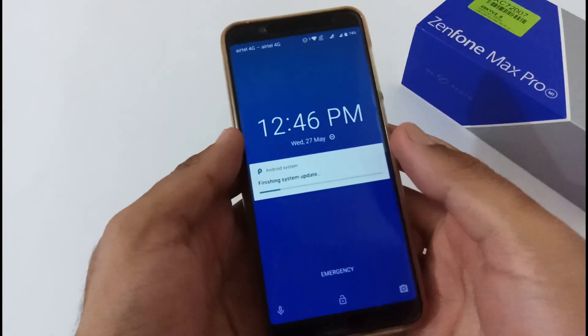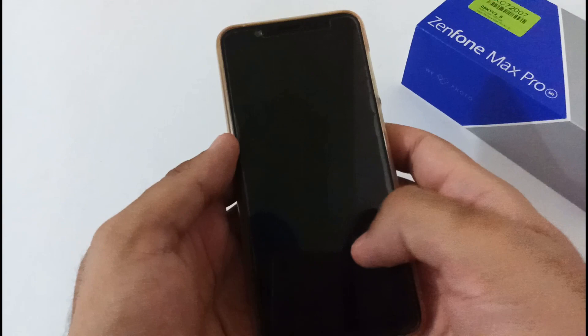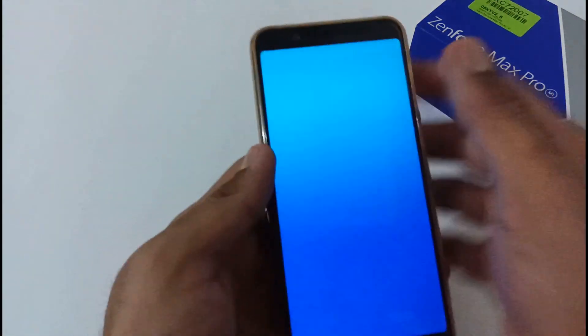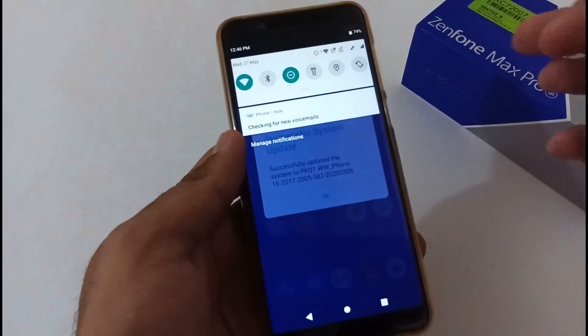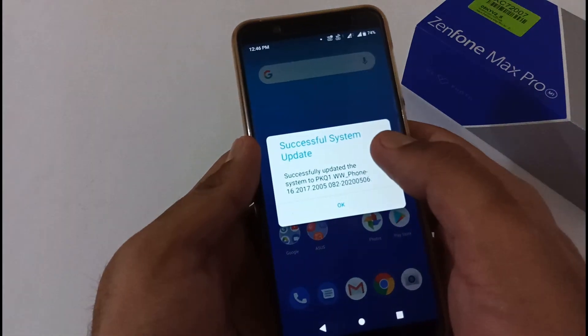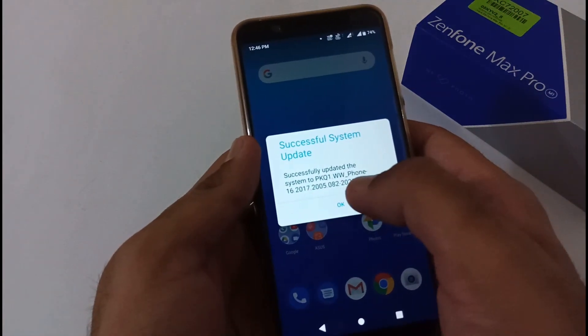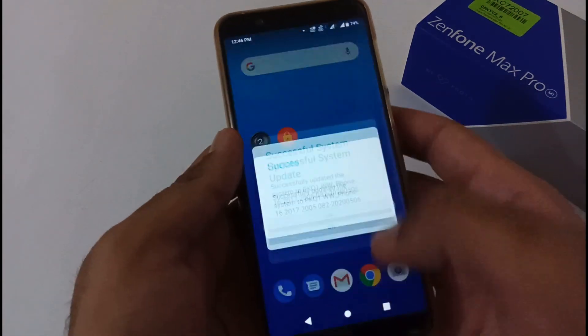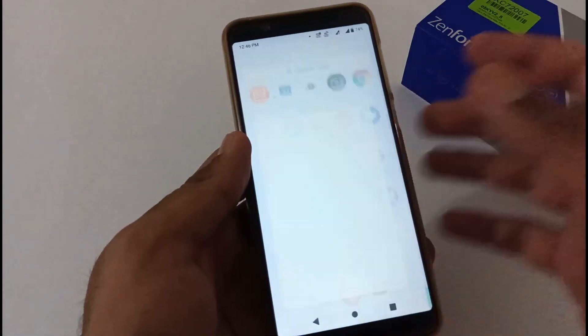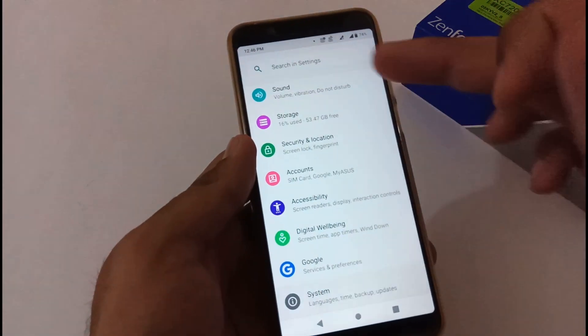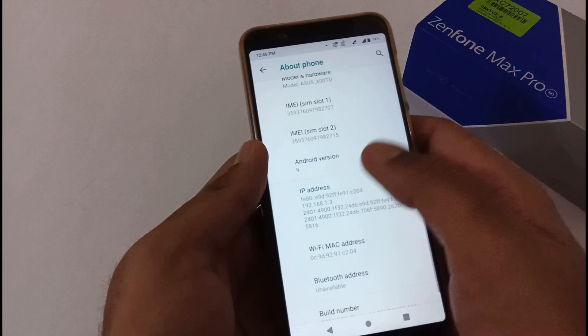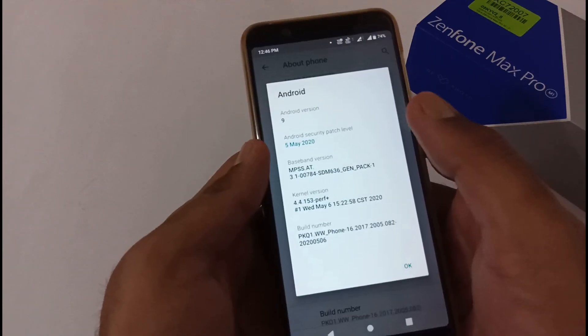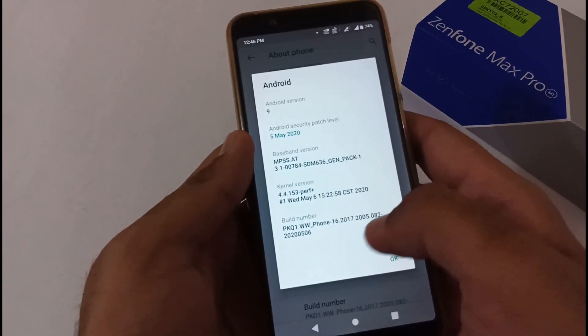Finally, our phone has booted to the home screen. It shows system successfully updated to the latest version 082. Let me go to Settings and About section to confirm. You can view version 082 with the security patch of 5th May 2020.